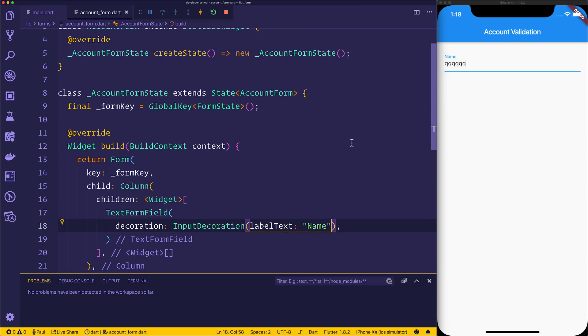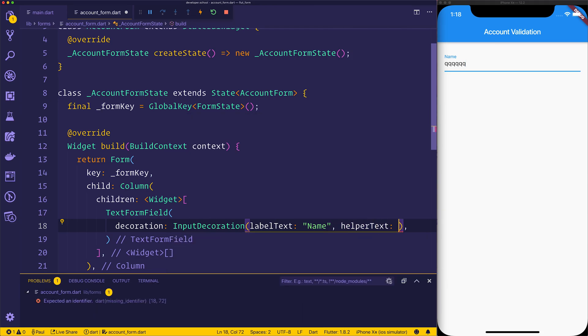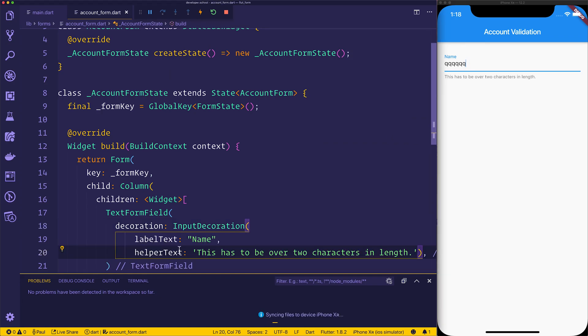We can also add some helper text. The helper text, for example, could be something like this has to be over two characters in length. We can now see that just underneath that text form field.